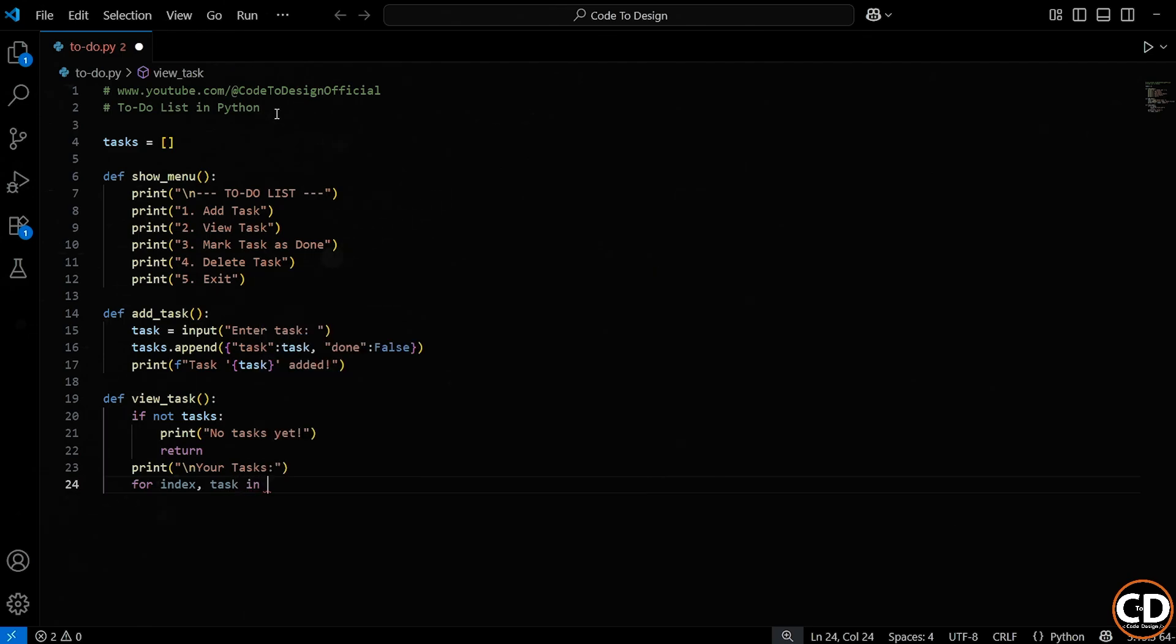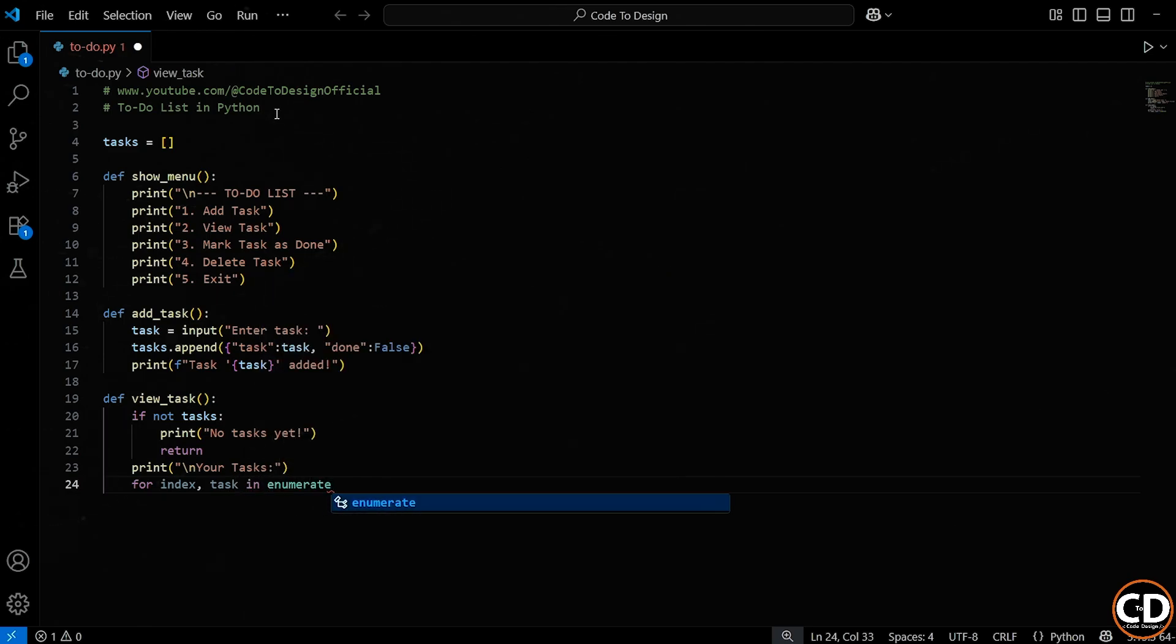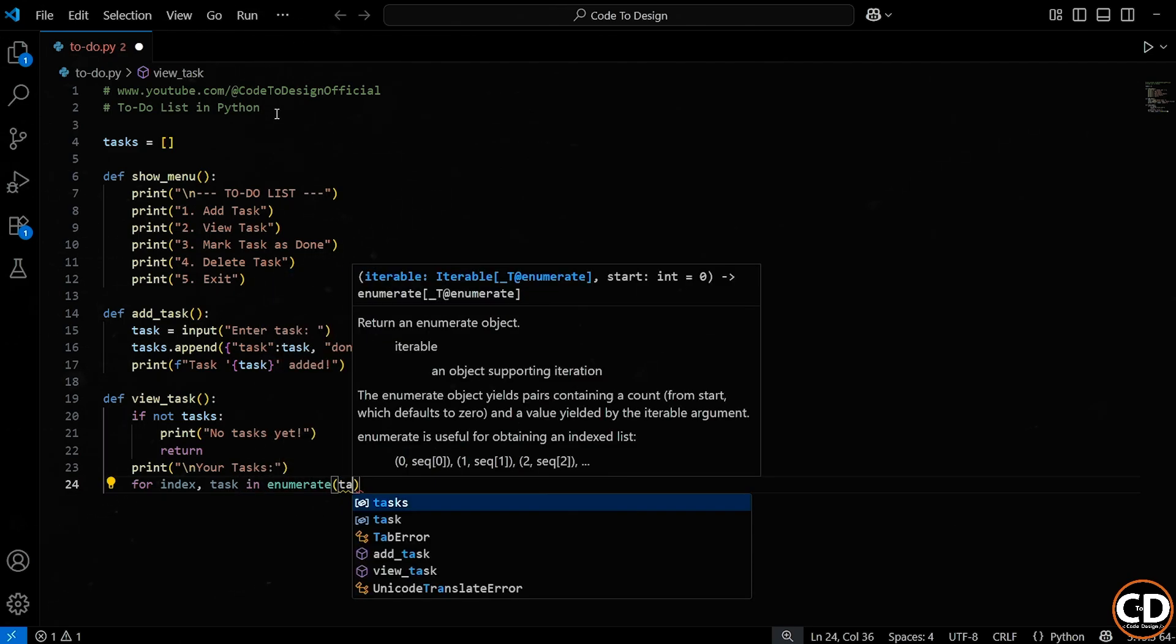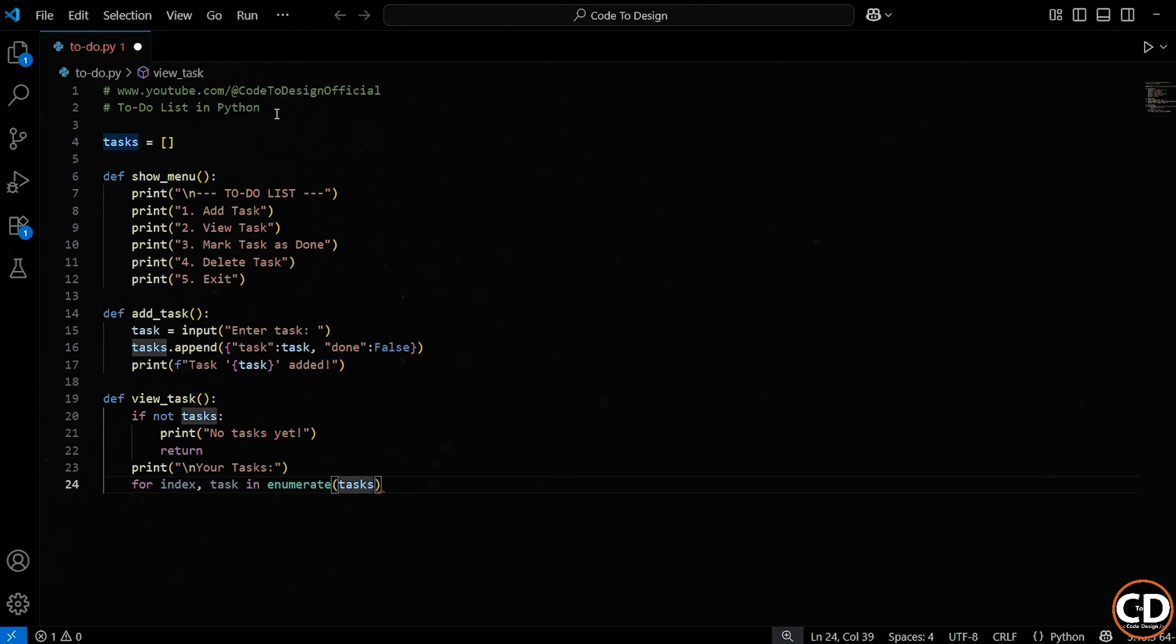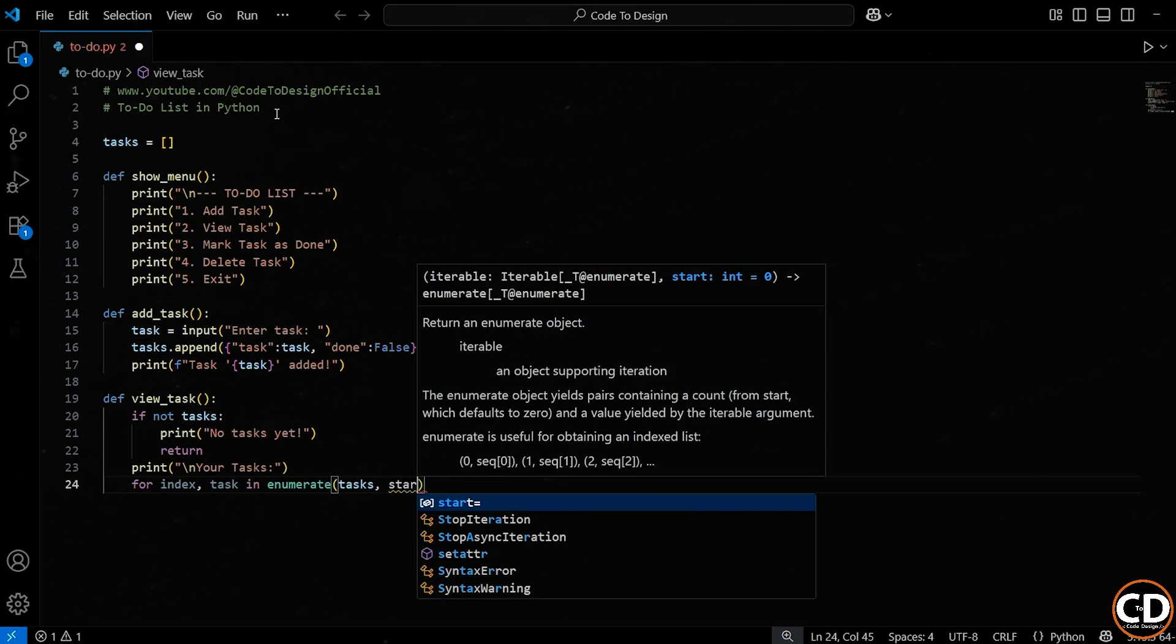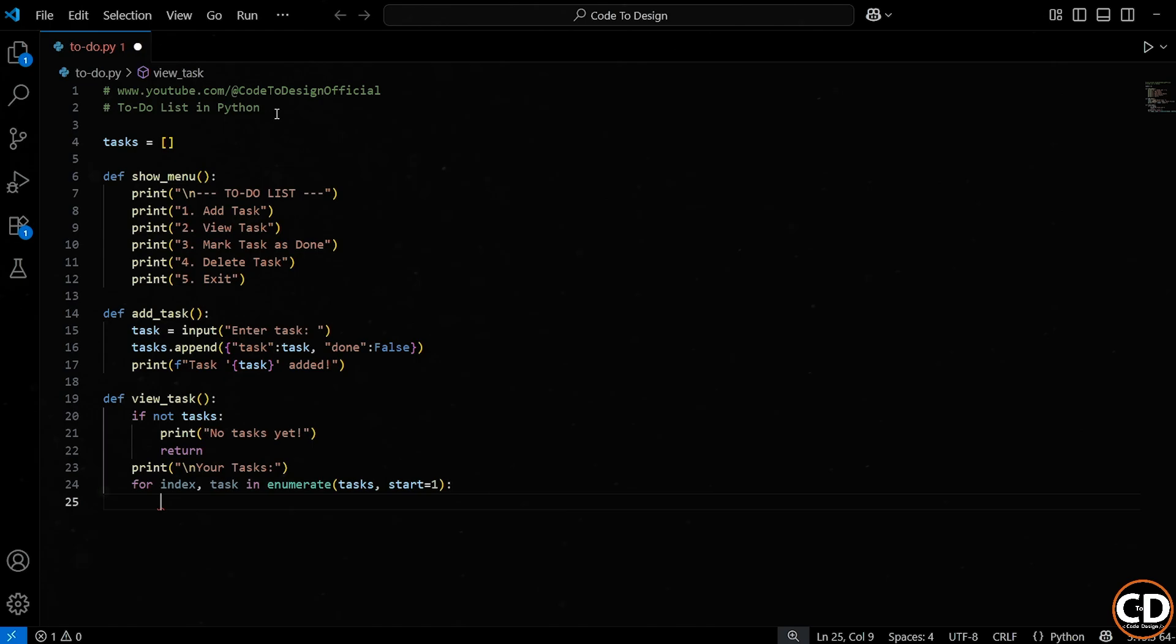We're using enumerate here, which is a super useful Python function. It gives us two things on each loop, index, the current index or position of the task in the list, and the task, the actual task itself. We also pass start equal to 1 to enumerate, so that our numbering starts from 1 instead of 0. This just makes it friendlier for the user since most people don't count from 0 in real life.